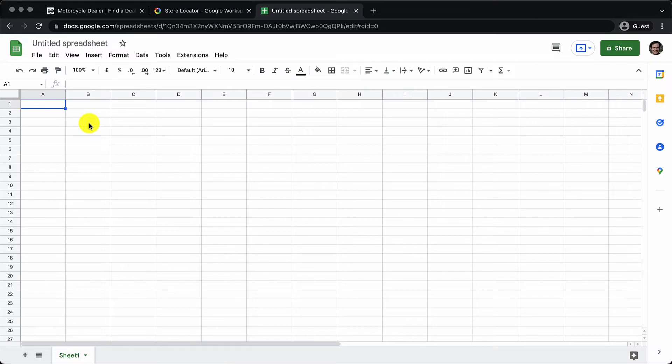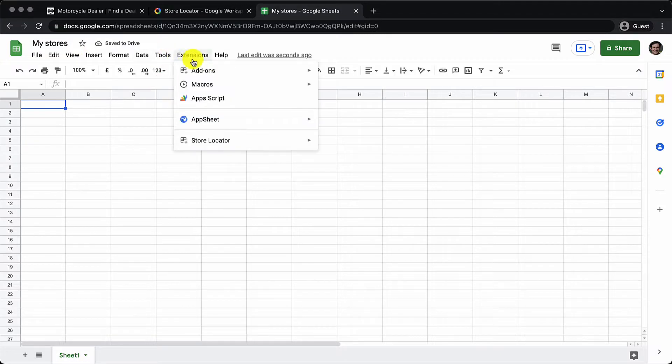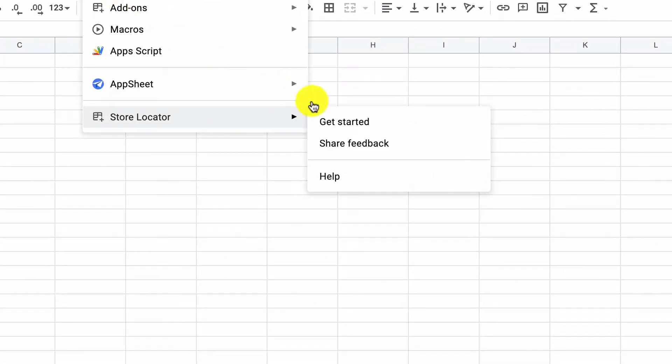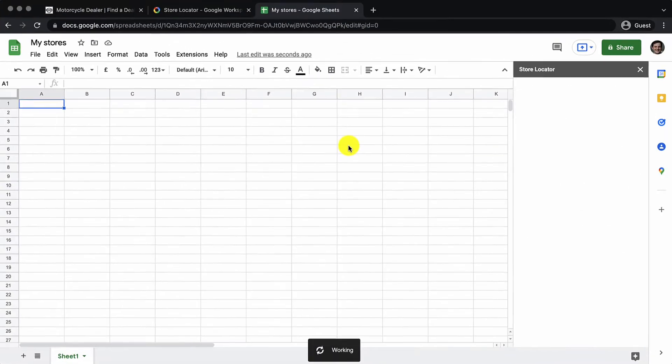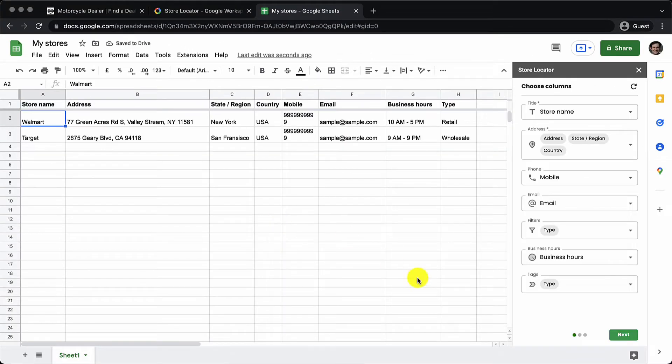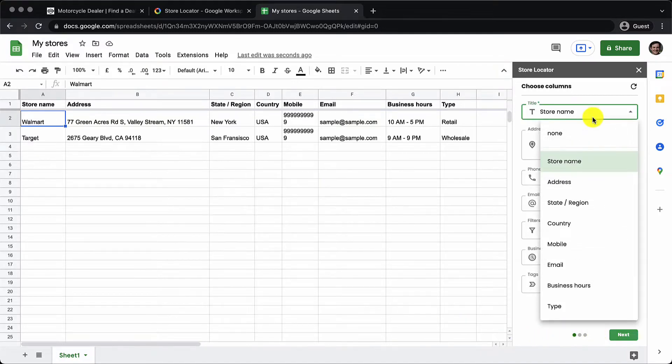Once the add-on is installed, I'll start with a blank sheet and then I will select store locator under extensions and click on get started. This brings up a get started wizard. We also see two entries automatically added. So the first step is to choose columns from the sheet to match the listing details.